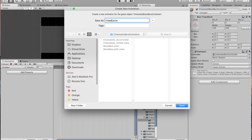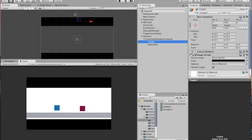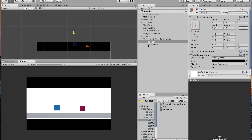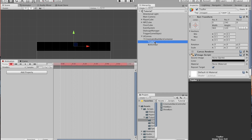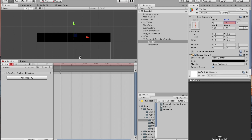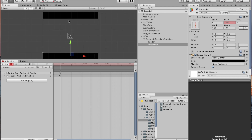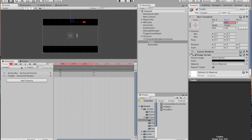With the cinematic black bars container selected, hit Create and call the first animation 'show bars'. Create a new clip and call that 'hide bars'. For the show bar animation, go to the game view with the top bar selected to find where it needs to be off screen — 360 looks good. So undo that, come back to the cinematic black bars container, select show bars, hit record, put the top bar to 360 and the bottom bar to minus 360.